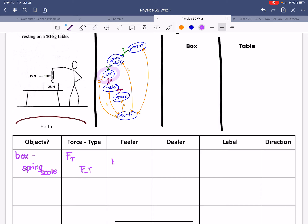Our feeler here is the box. Our dealer here would be the spring scale, because that's the other object interacting with the box. The label for it would be F, T, B, S — or if you're typing it, you can write it like this. The spring scale is pulling the box up.